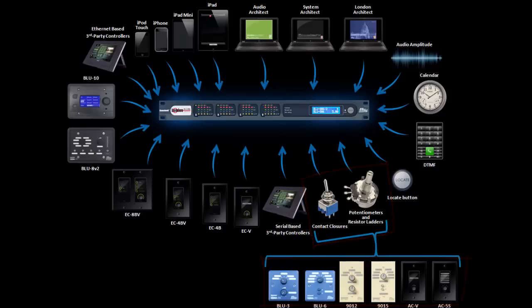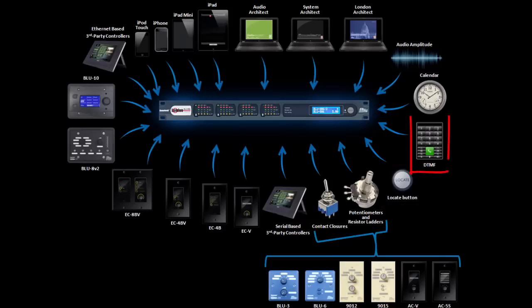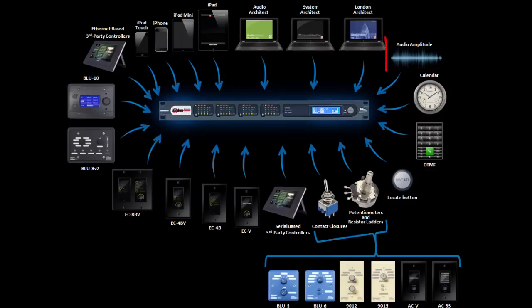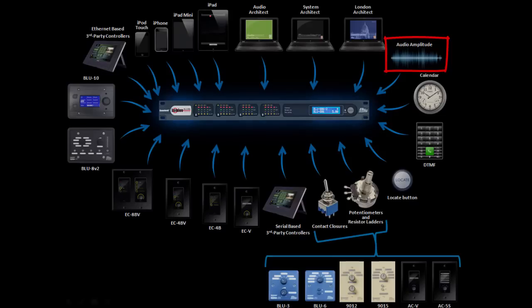A simple push button found on the front and rear of the device, the 12 buttons found on any phone capable of making DTMF tones, automatic control based on a schedule, and you can even use the amplitude of audio signals as a control language for SoundWeb London.